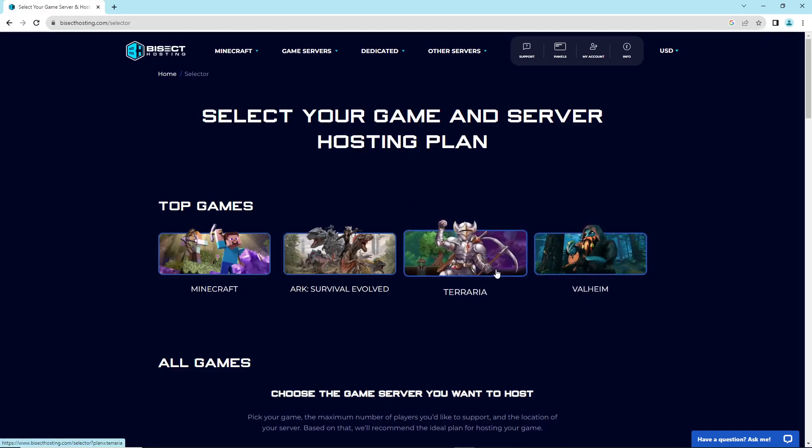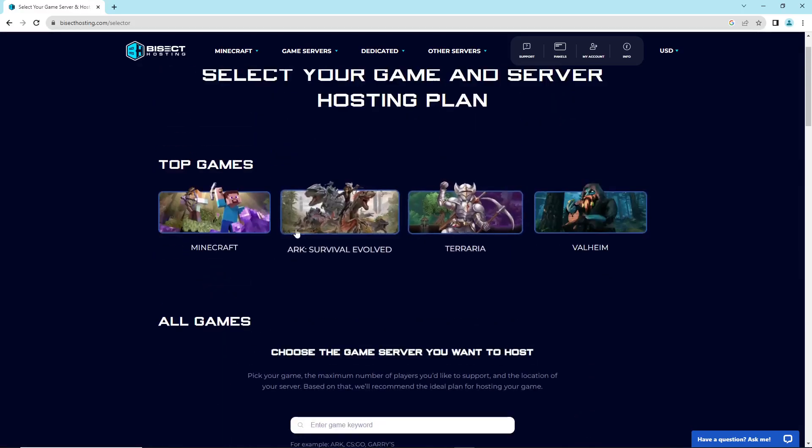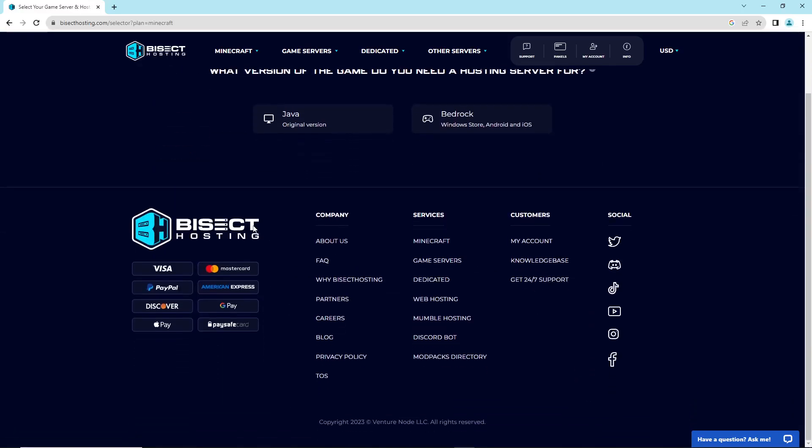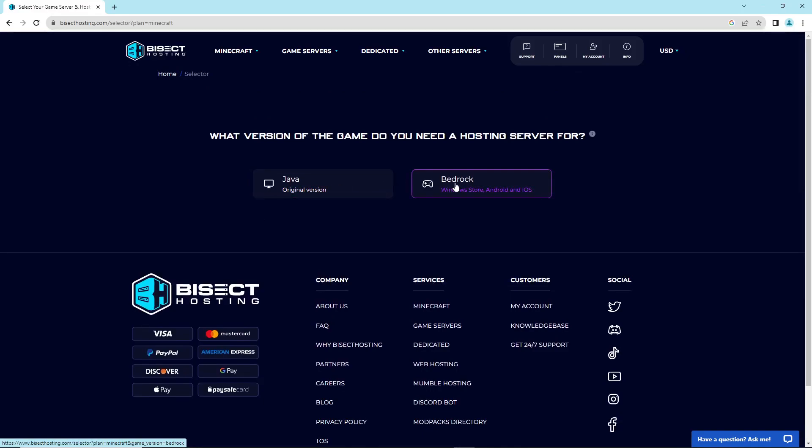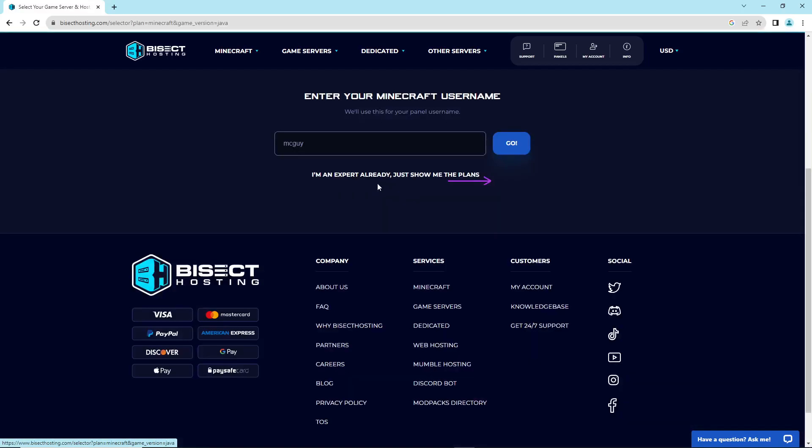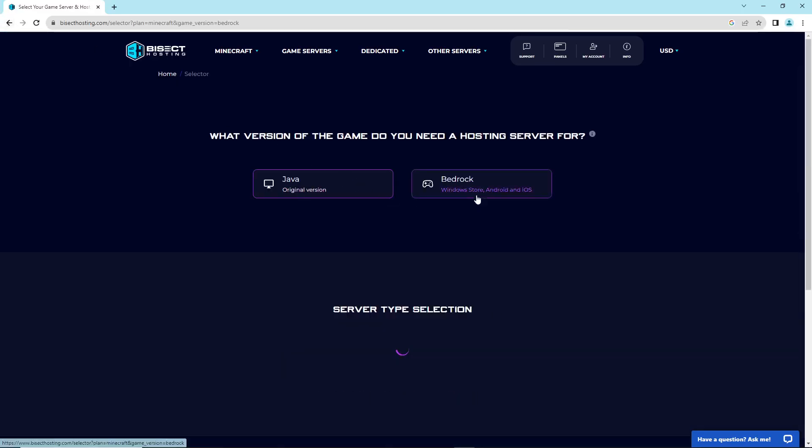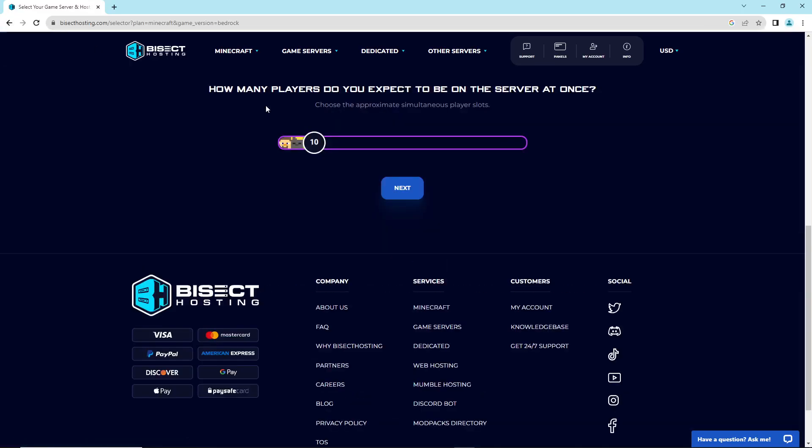Valheim, Terraria, and others. You can see Minecraft here with Java or Bedrock versions, so you can choose one of these. We see here the original version. The dropdown is really good and available.